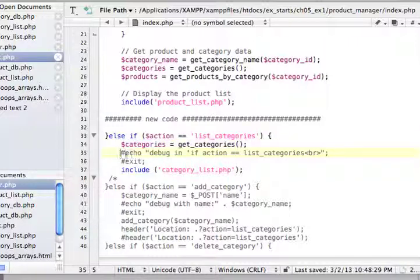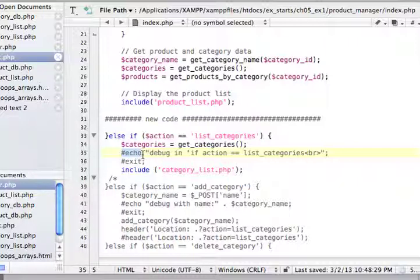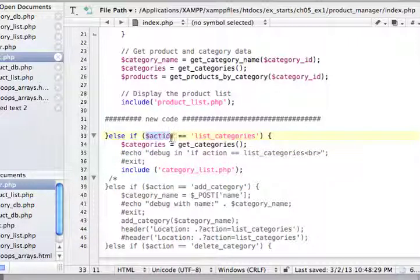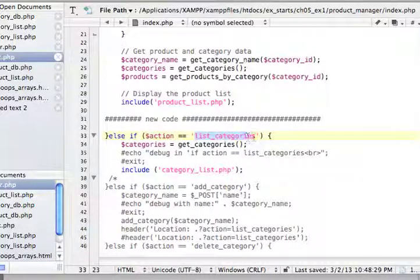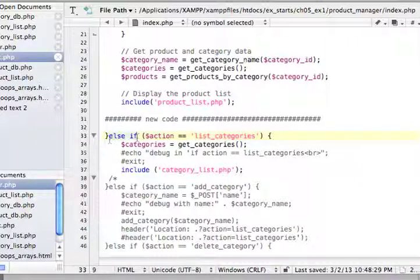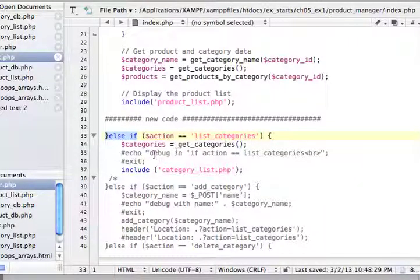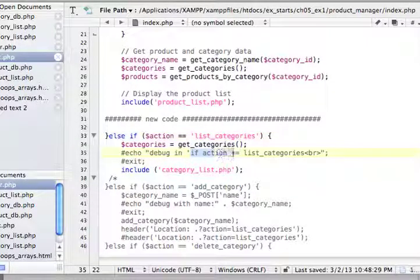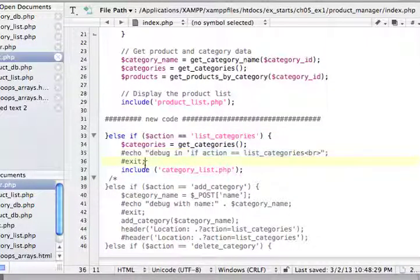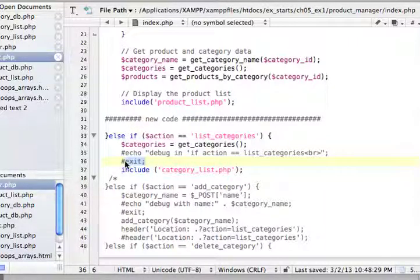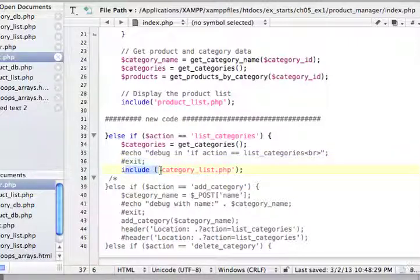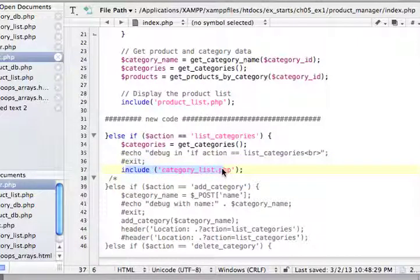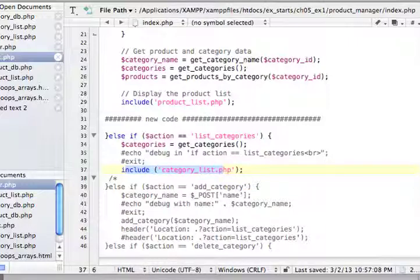So back to index, result is now populating categories, and we're ready for that. Notice an echo here, based on chapter 6. It's a good idea to put that code in here the first time you run it, just so you know the program is indeed receiving action, and your action is called list categories, and it is executing this else if. So it will tell you debug in if action equals list categories, and it will exit.